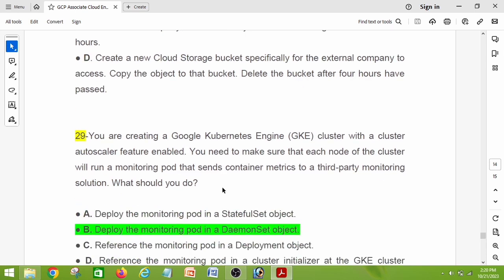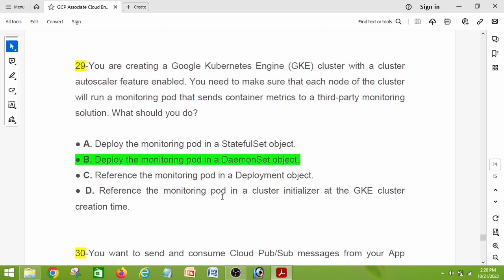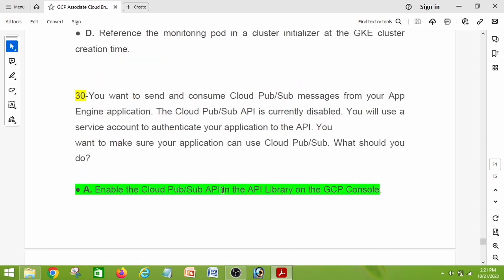Question number twenty-nine: you are creating a Google Kubernetes Engine cluster with the cluster autoscaler feature enabled. You need to make sure that each node of the cluster will run a monitoring pod that sends container metrics to a third-party monitoring solution. What should you do? The right answer is option B: deploy the monitoring pod in a DaemonSet.